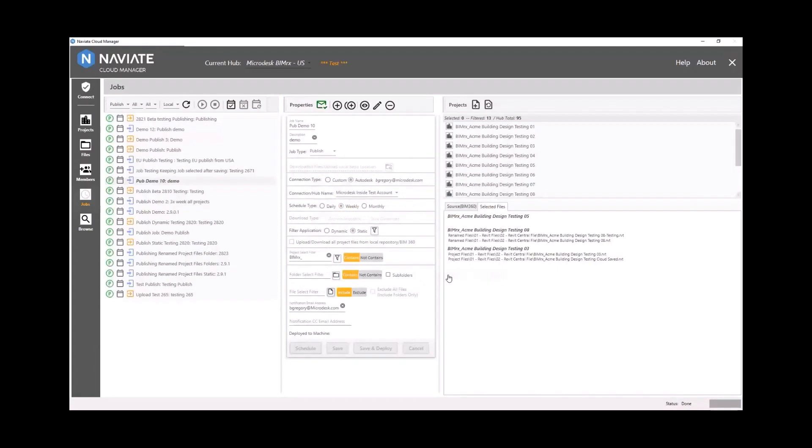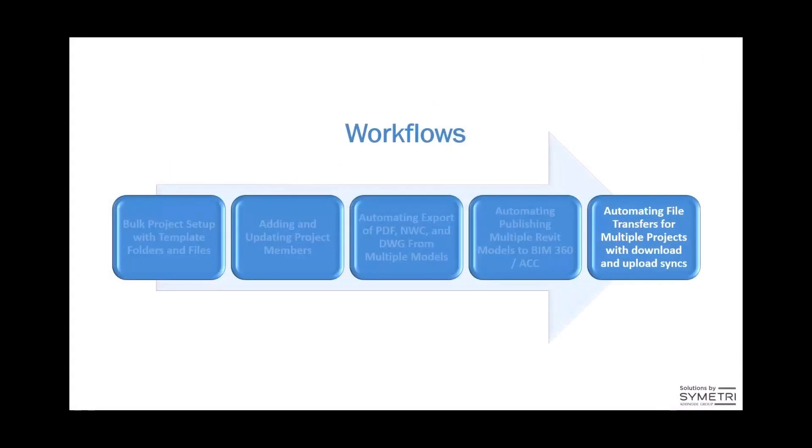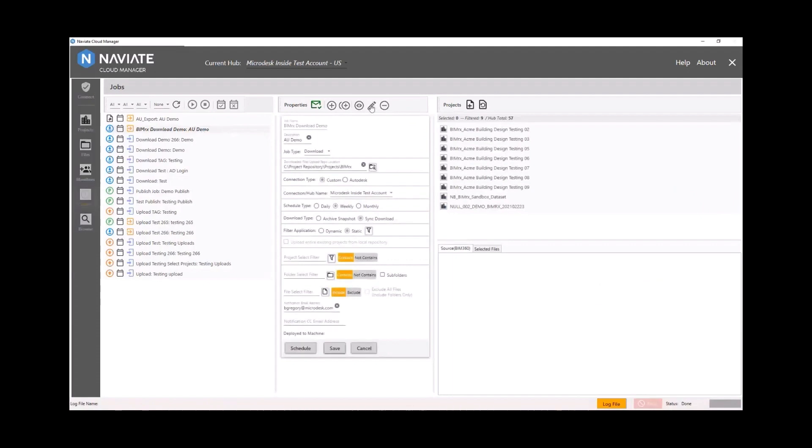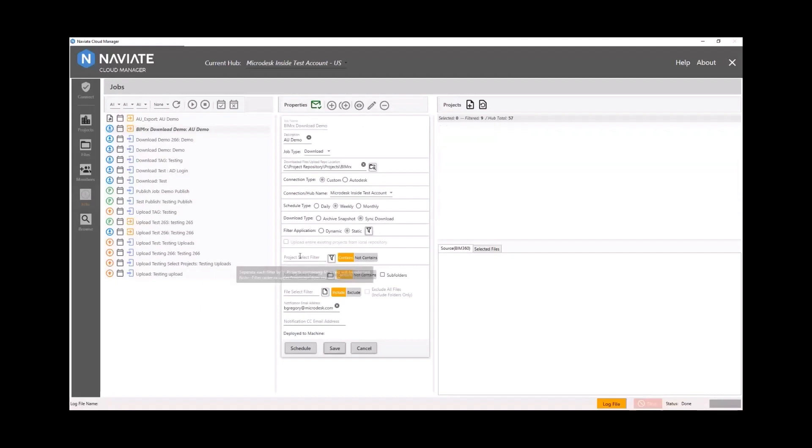The last workflow is to automate syncing files from a network location to the Autodesk Construction Cloud. So let's take a look at the download job first that I've already created. We're just going to go ahead and edit it here.